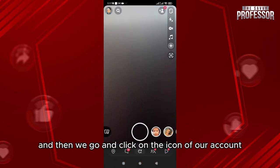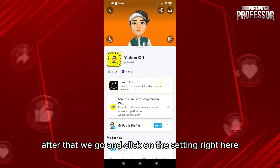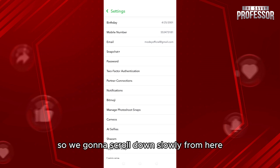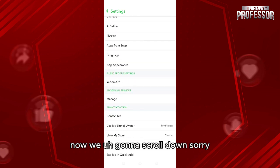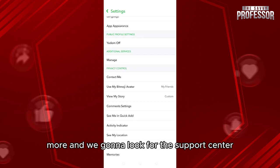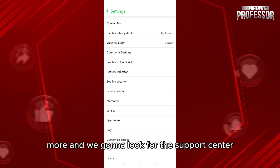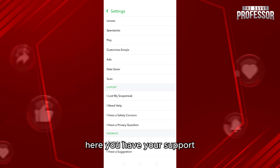Then we click on the icon of our account. After that we go and click on the settings right here. We're going to scroll down slowly, and we're going to look for the Support Center. Keep looking — here you have your Support.